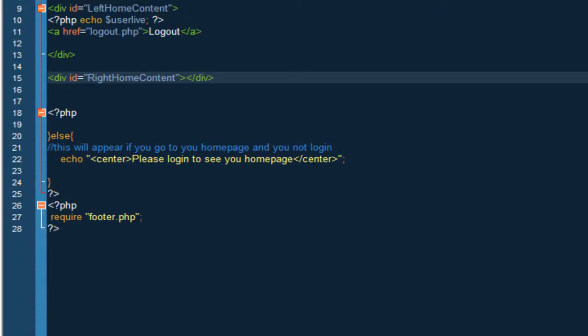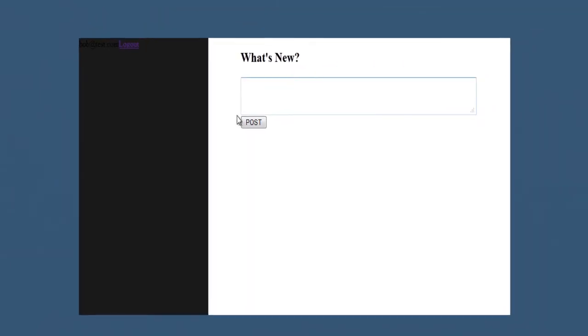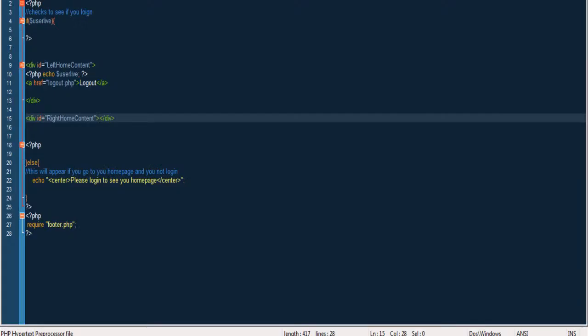Hey what's up guys, so in this video we're actually going to be making this. As you can see we have a what's new and our little posting. This posting is actually not going to be working right now but this is how it's going to be looking like. If we refresh this is going to be gone, it was just to show you guys.